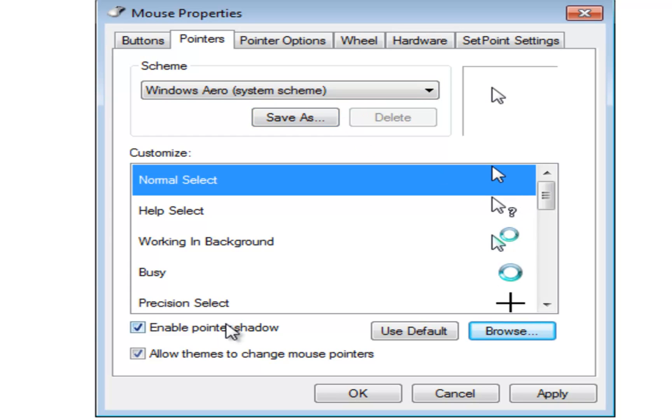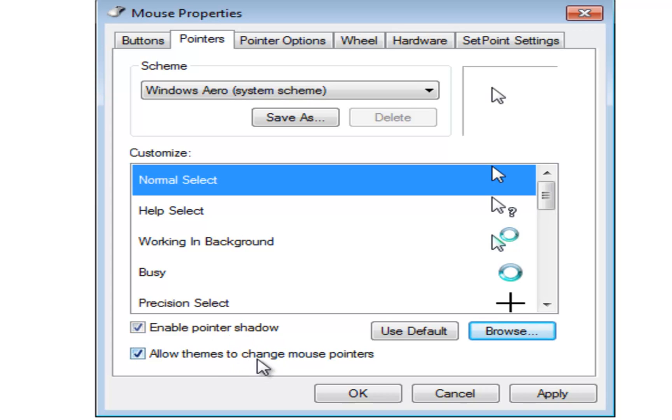The pointer shadow is essentially literally a shadow beneath the pointer. You can turn this off to enhance performance if you need to. And allow themes to change mouse pointers if you have a certain theme installed on your computer that adjusts the mouse cursor.